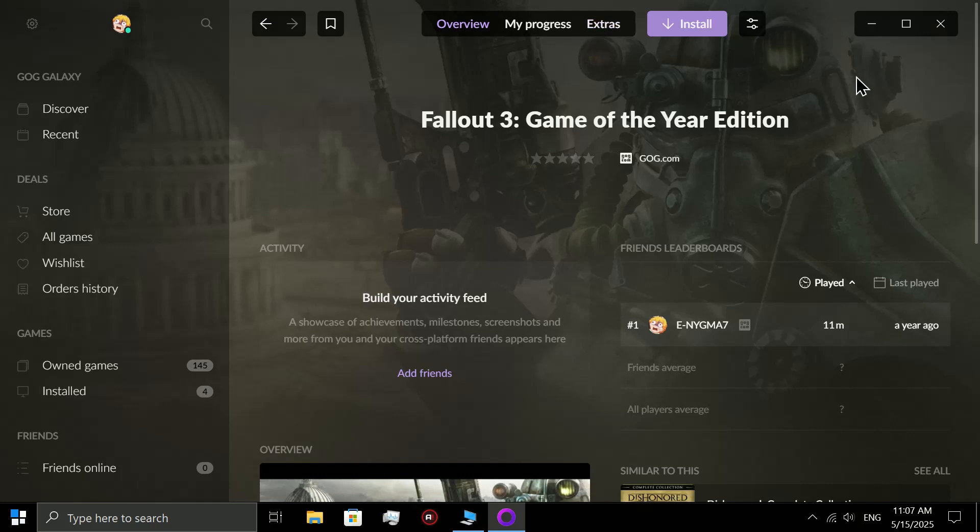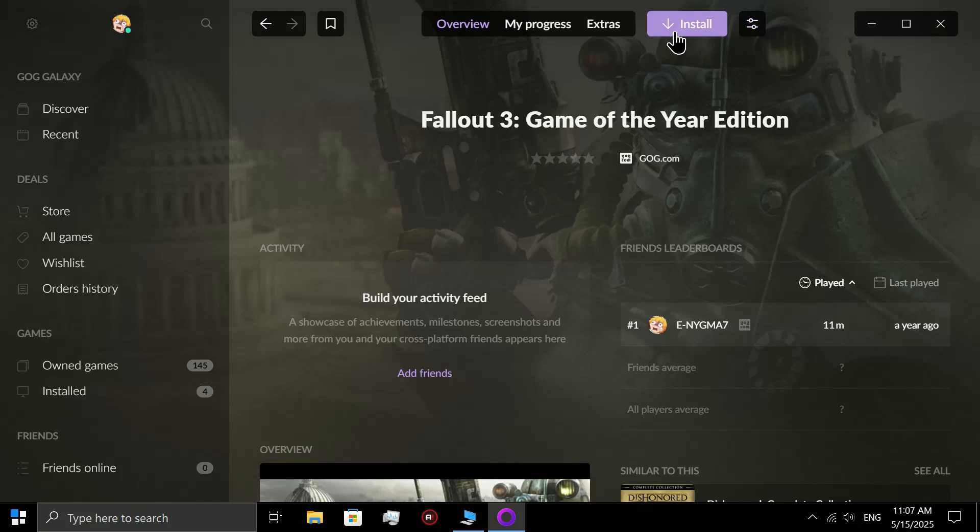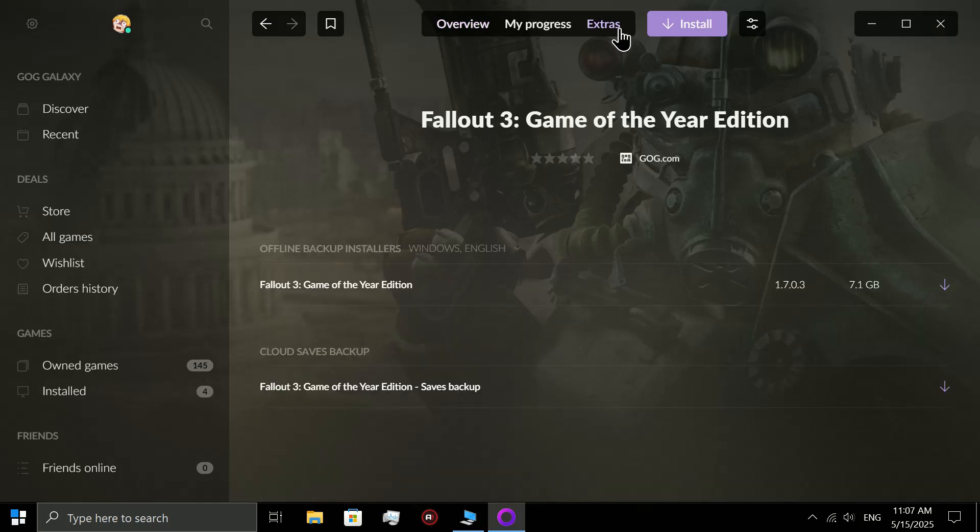I've been trying for the longest to find a solution. I ended up refunding the game, then buying it again, then not playing it because I didn't know how to get the game to work. But I finally discovered how to get your game to work. What you need to do is not hit this button - you need to go to the extras and then go to offline backup installers.